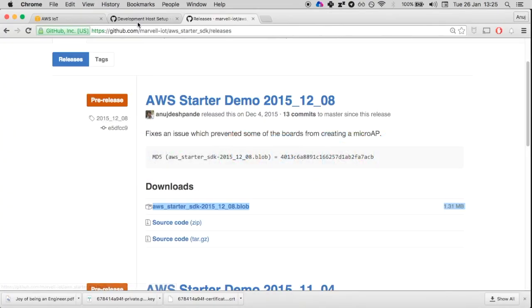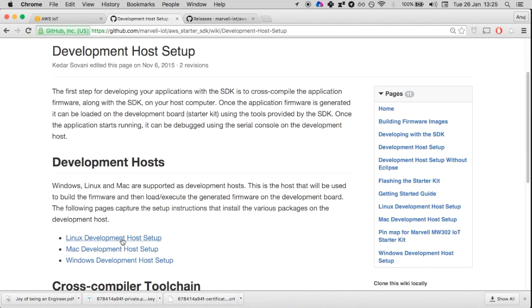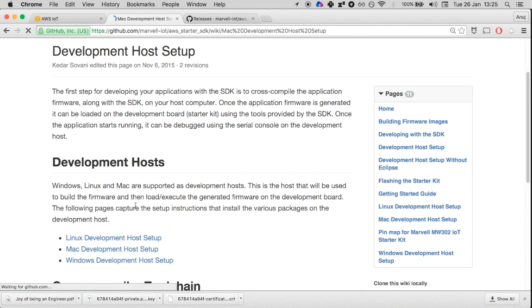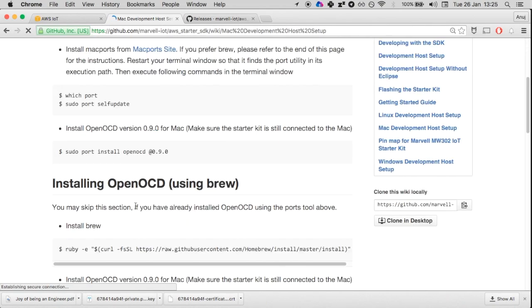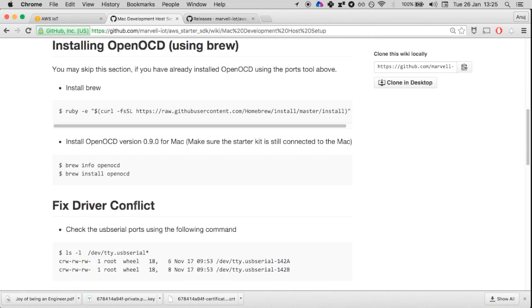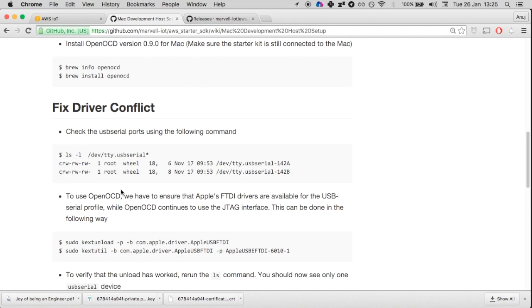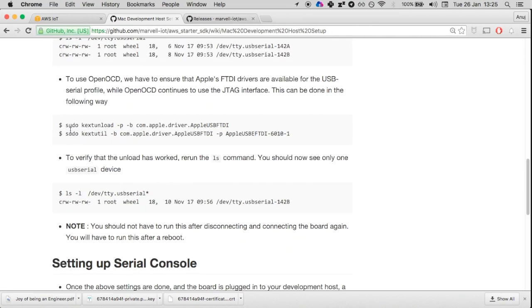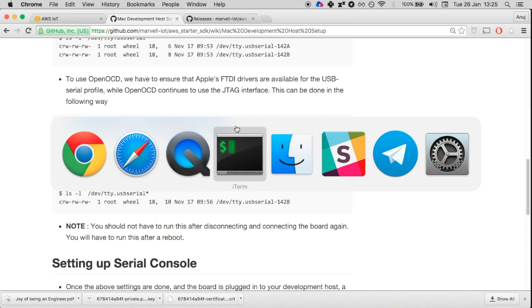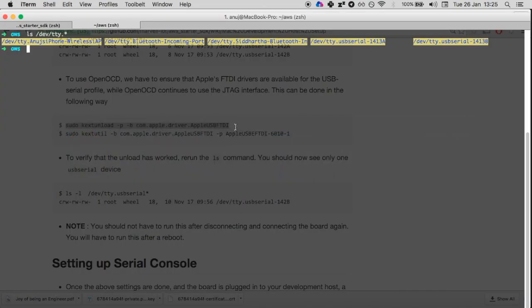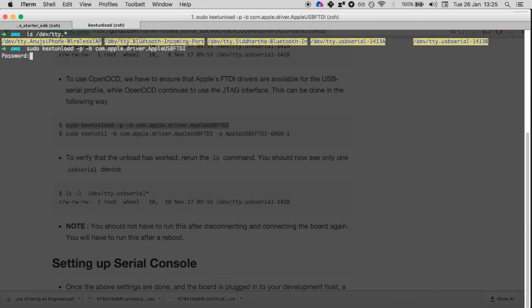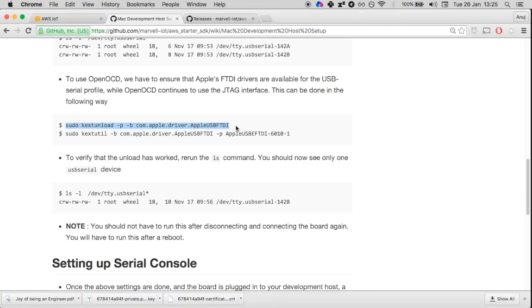I'm going to go back to the instructions. There are some specific steps that Mac users have to follow. You have to unload and reload the drivers for USB FTDI so that the board is visible properly.